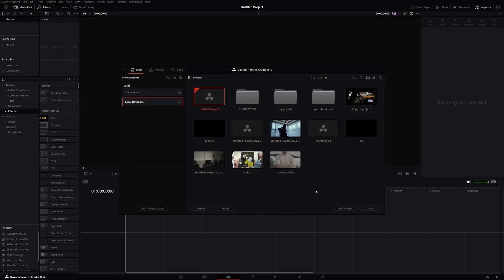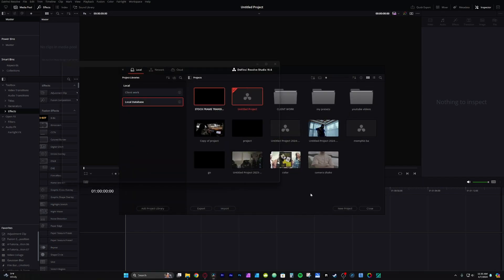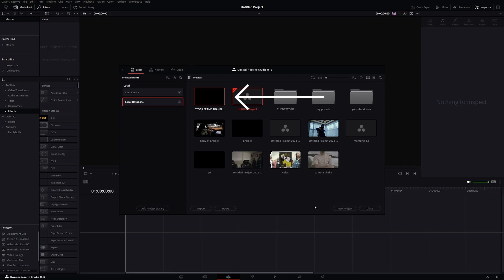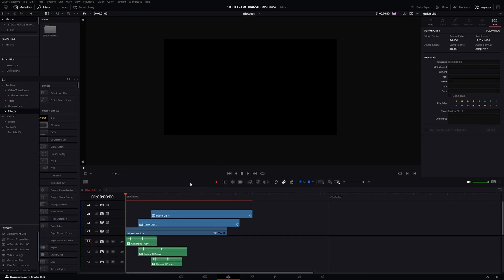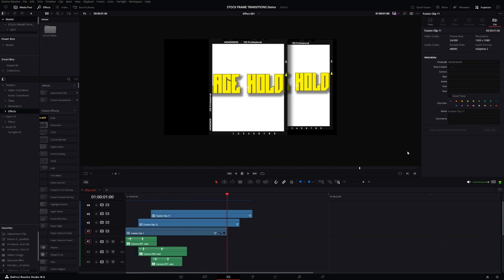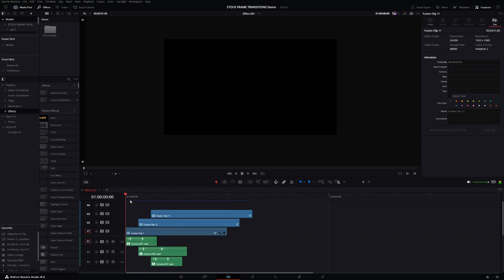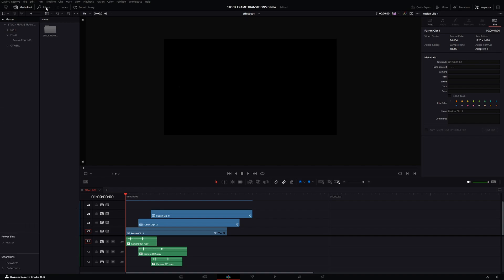You should see the 'Stock Frame Transition Demo' .dra file — click on it and hit Open. Give it a second; it's going to create a new project file for you. Double-click to open the project and you'll see the effect itself along with the sound effects already pre-built. All you have to do is replace the placeholders. Go over here and deactivate the effects, and you should see the folder structure.